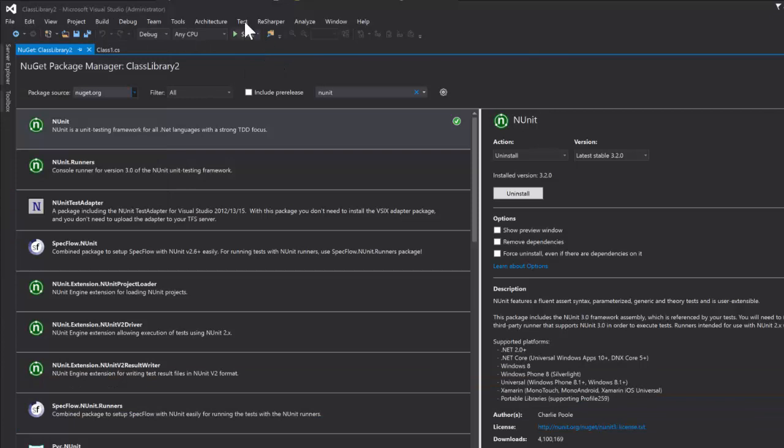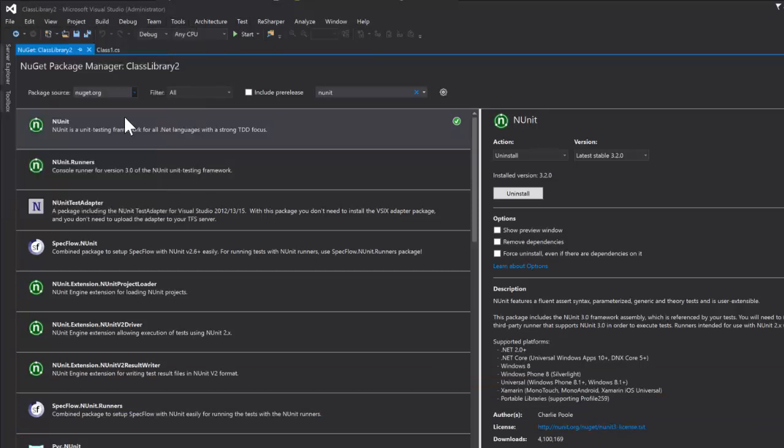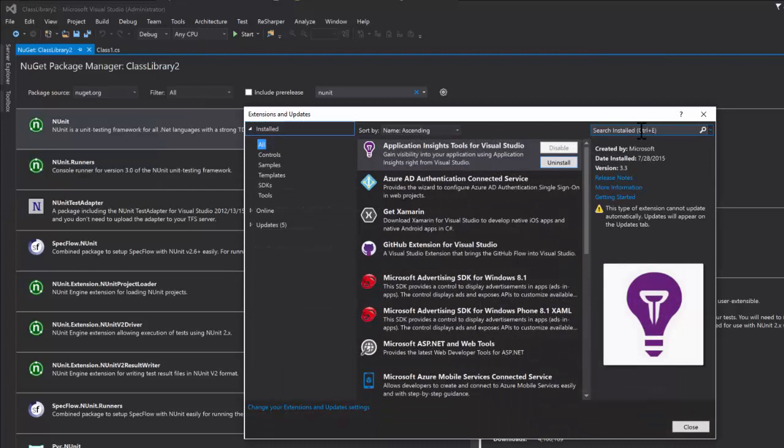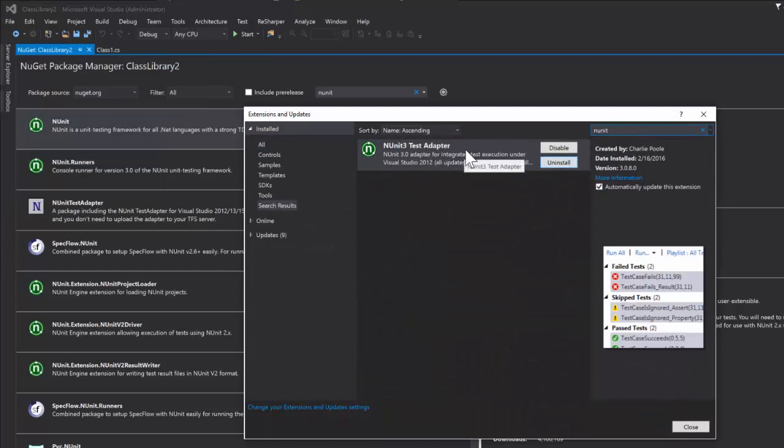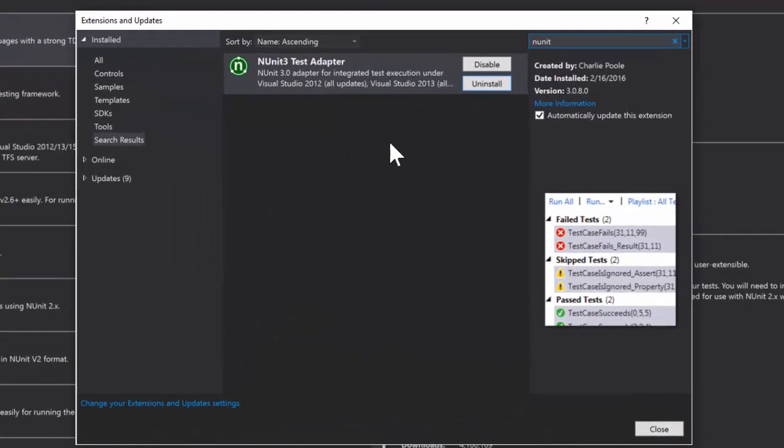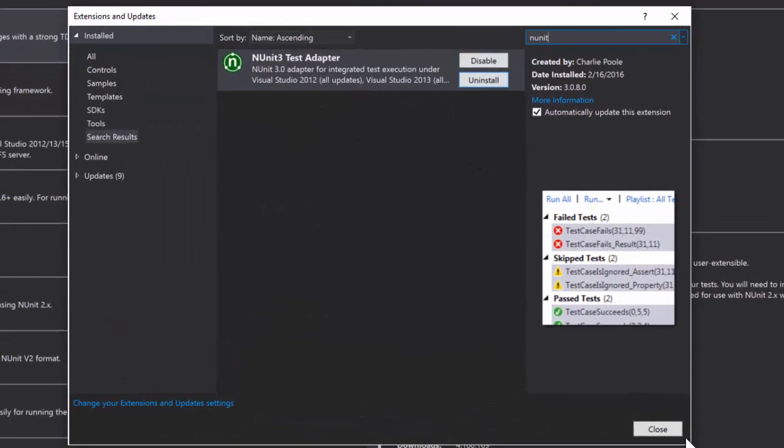So now you can go to Tools, Extensions and Updates, come here and you can search for NUnit. You're going to see NUnit 3 test adapter. Mine is actually already installed for my Visual Studio because I utilize it, so I have it here. But you guys will just install it, and it's going to be installed for your Visual Studio.